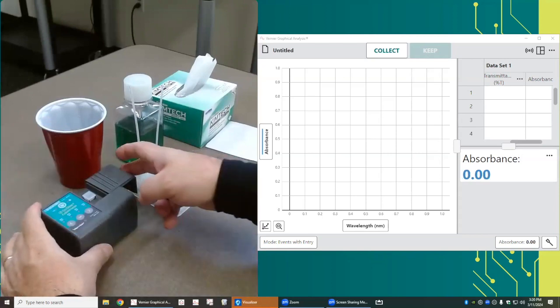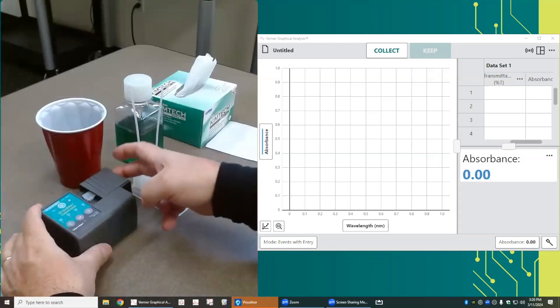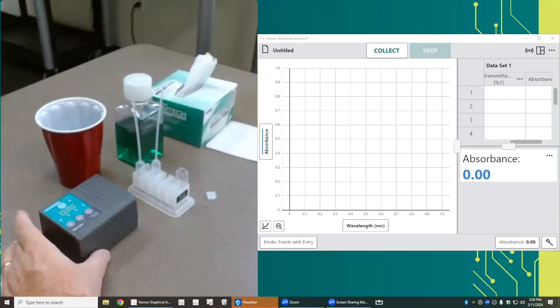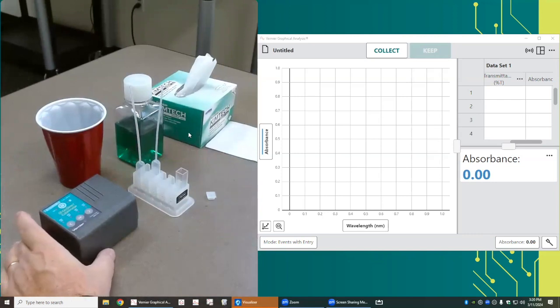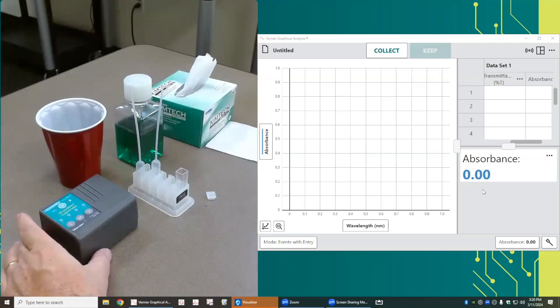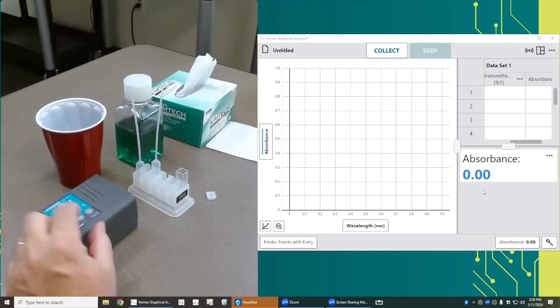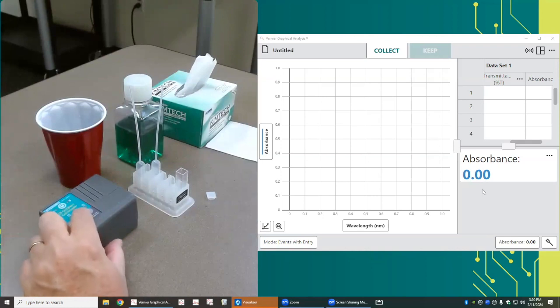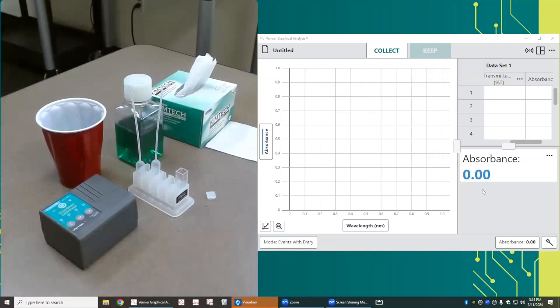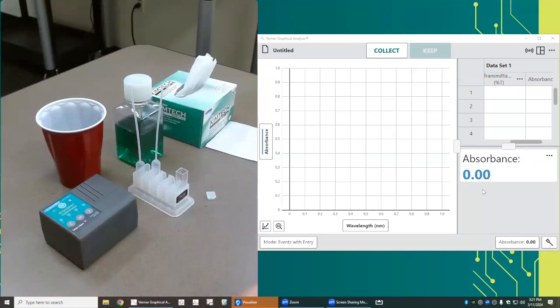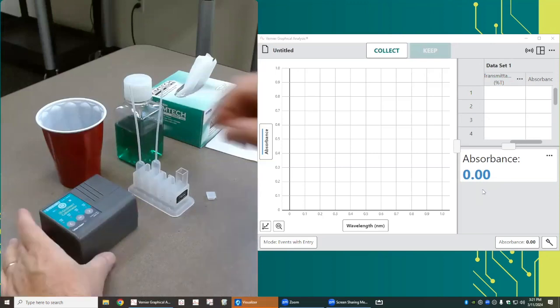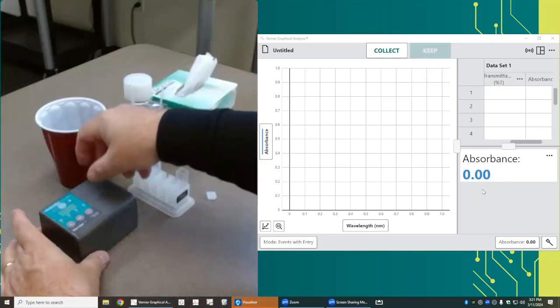I'm going to close the door on the cuvette, and then I'm going to observe the absorbance reading here. We want that reading to be zero. Should that reading not be zero, right there on the colorimeter there's a button that says howl. I'm going to push that, and what that's going to do is adjust the software and the electronics to measure the maximum amount of light passing through the water. And the absorbance should be zero at that wavelength.